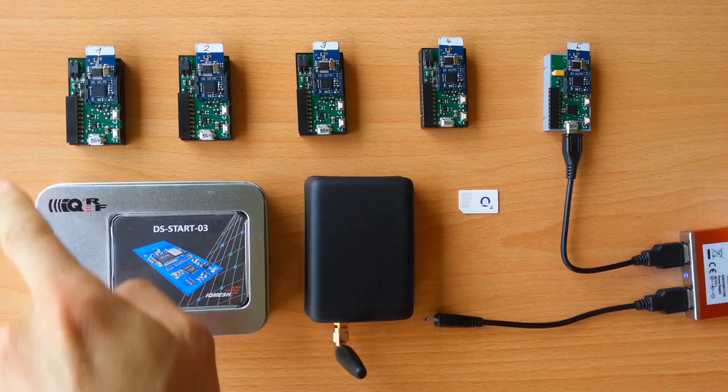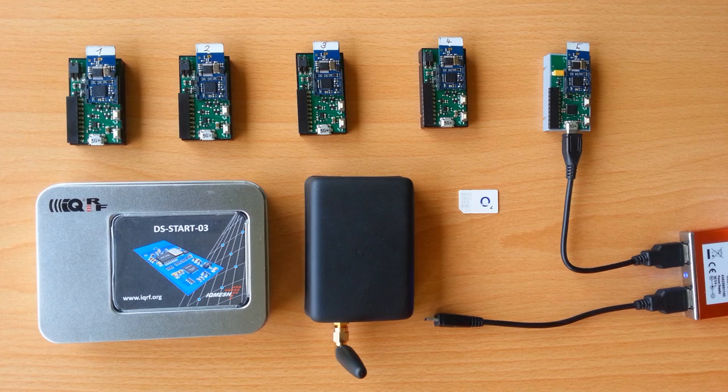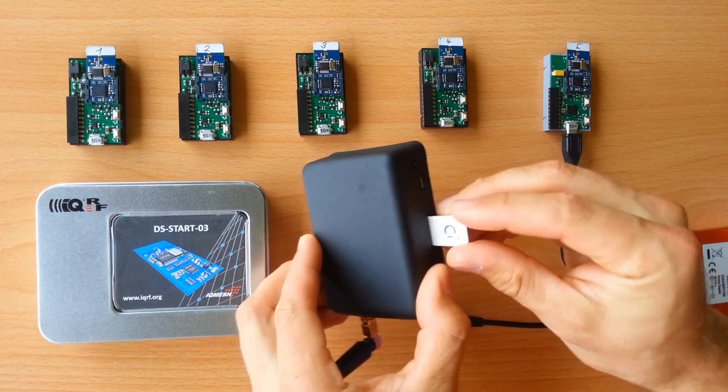For using the GSM gateway you will need a SIM card with data tariff. The only things you will need to know is the APN of your provider and pin of your SIM card. You take the SIM card and plug it into the gateway in this way. You connect the gateway to your computer.